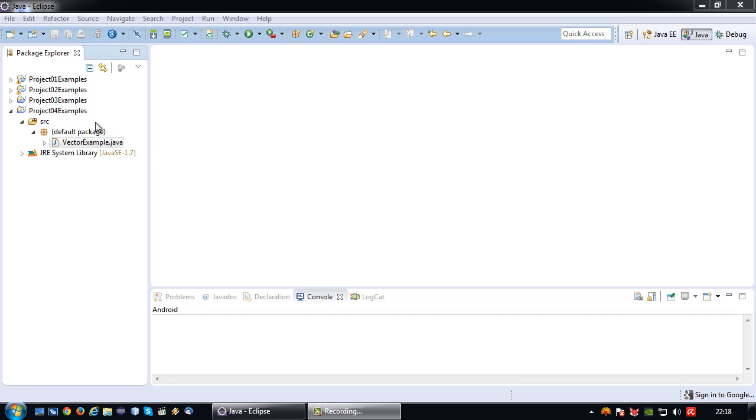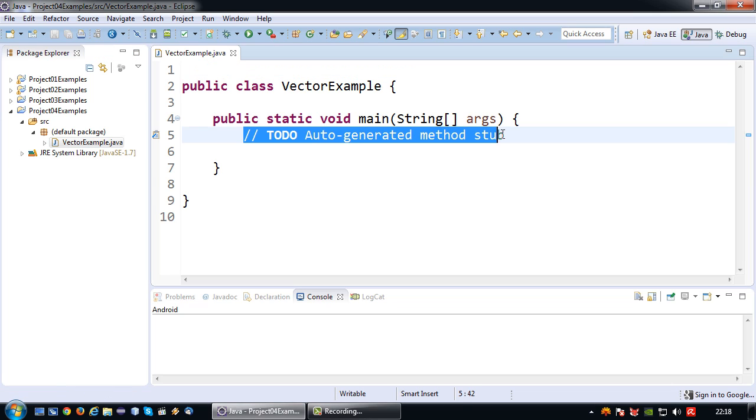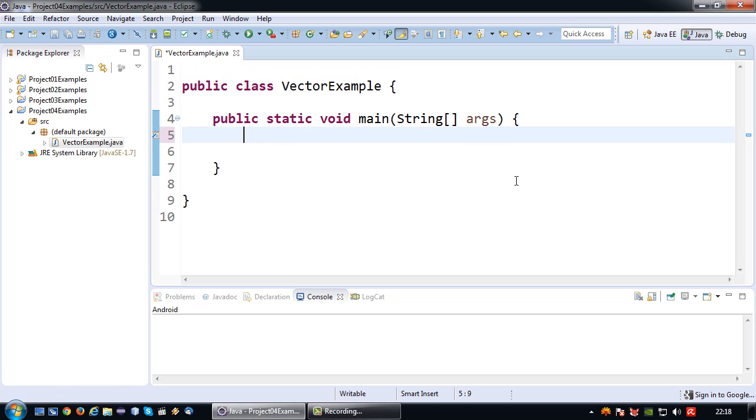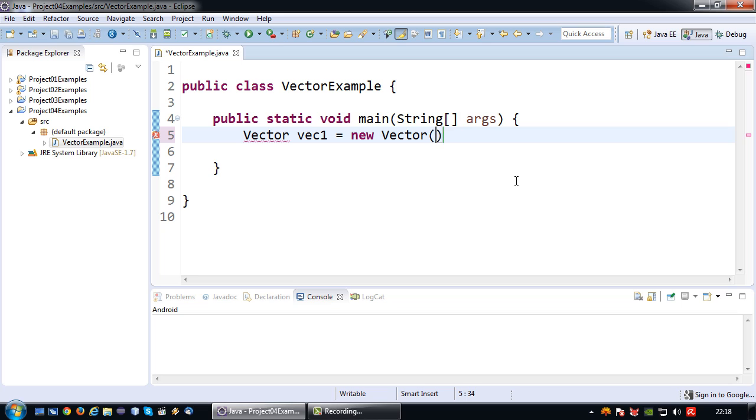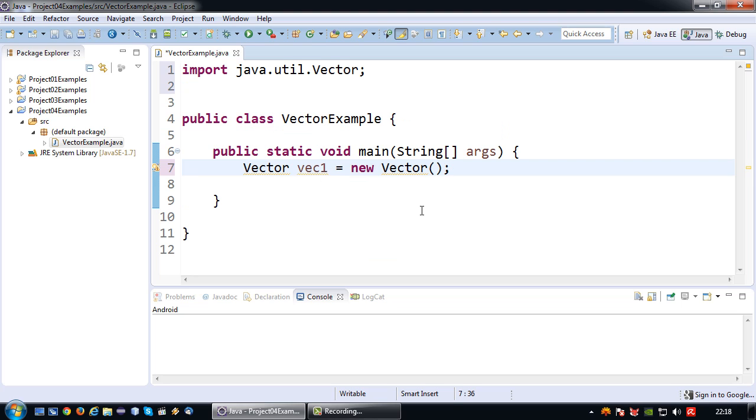I've already created a project and a sample file. So how do we create a vector? Well very simple. There's a few ways to declare it. The easiest way is to just say vector vec1 equals new vector. And naturally we need to import this from the java.util library.